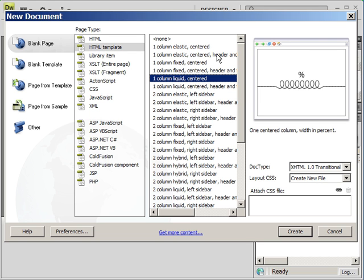And Elastic allows the page to resize based on the user's input inside of the web browser. So if they want to zoom the size of the page, the Elastic design will resize with it.